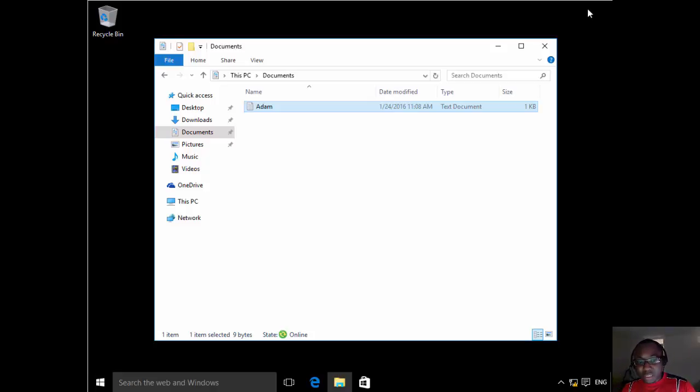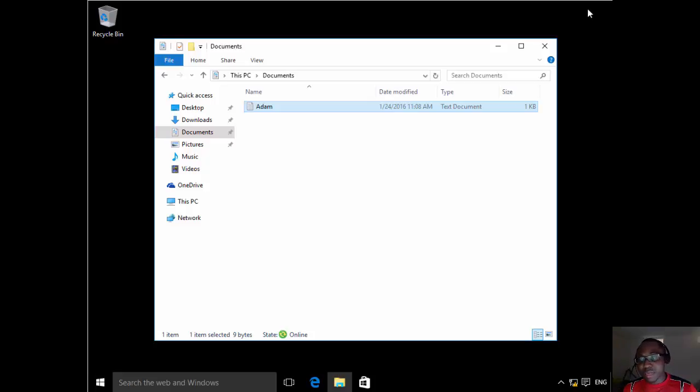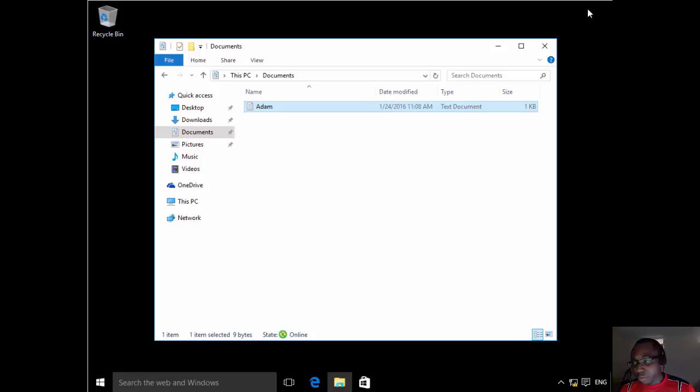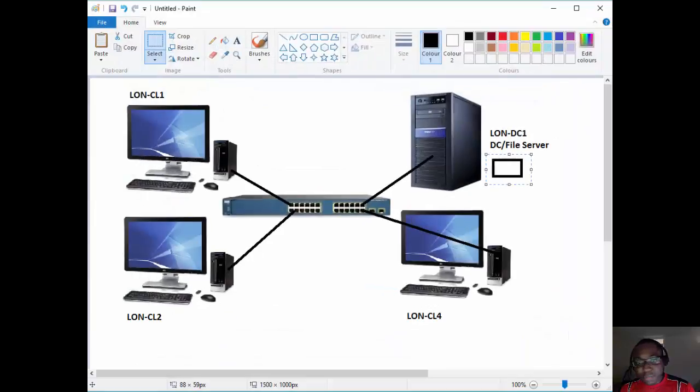So in this particular demonstration we'll take it a step further. What are these advanced roaming profiles or advanced folder redirection? How do we configure that? So here's the scenario.